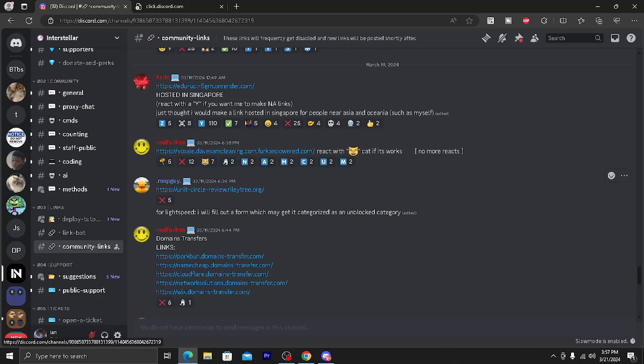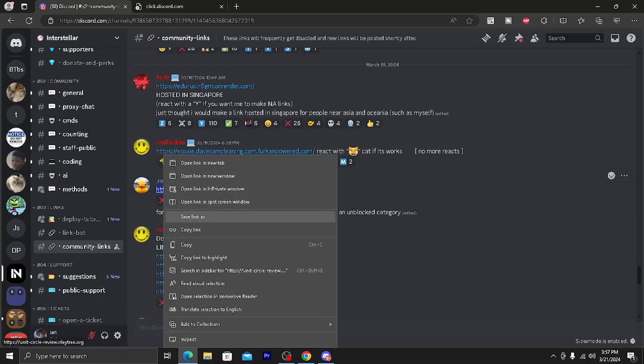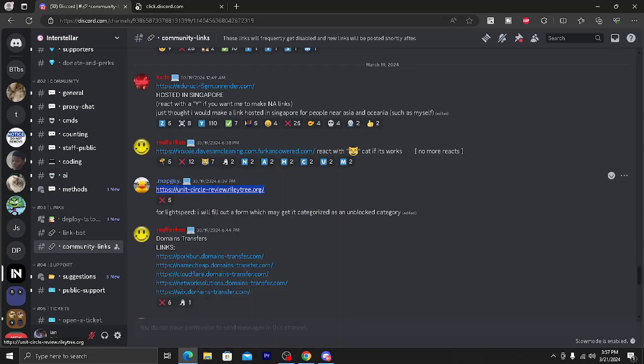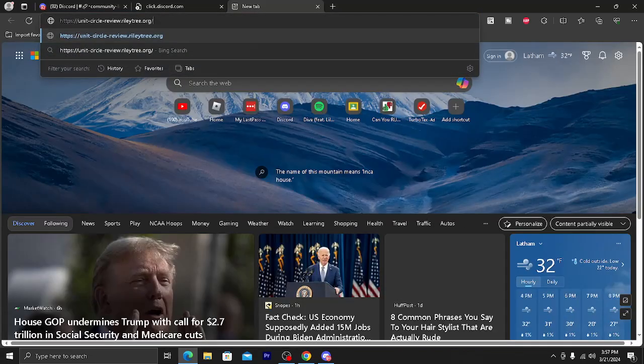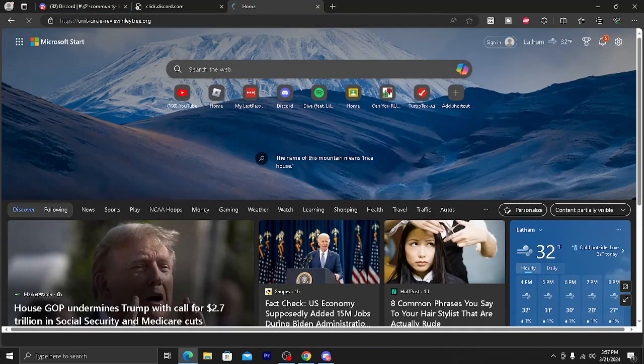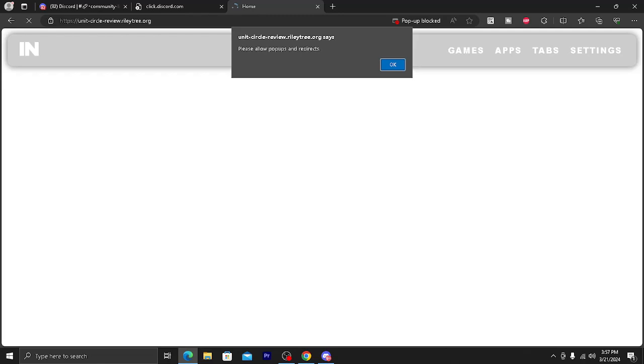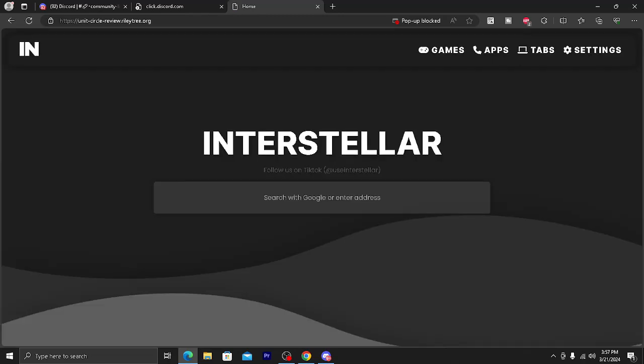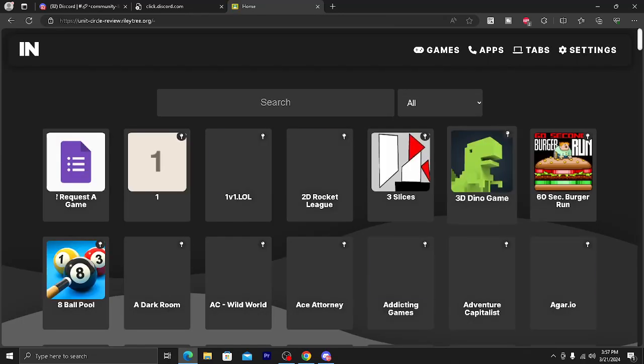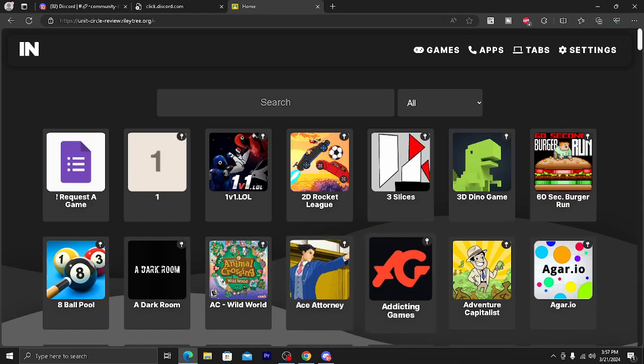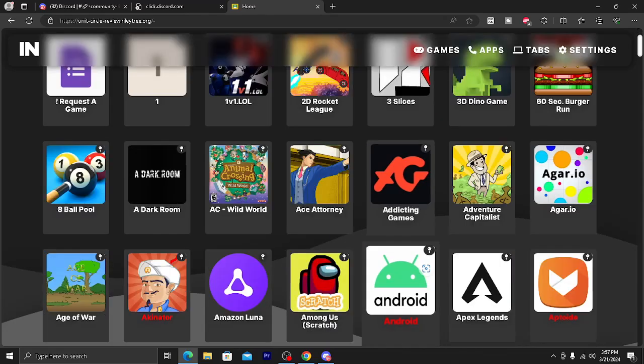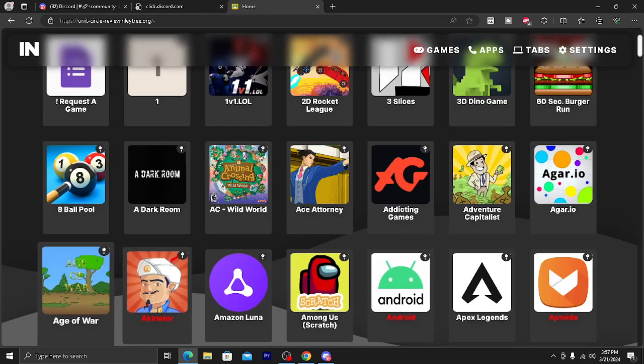So yeah, I'll just try one of these links. And as you can see, we now have a website with a bunch of unblocked games.